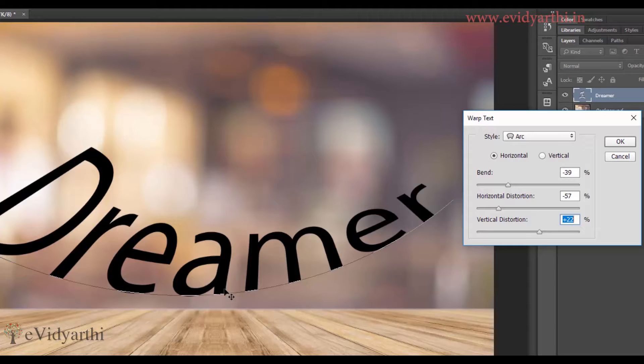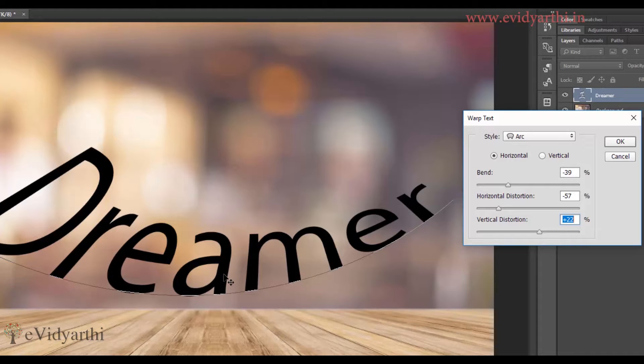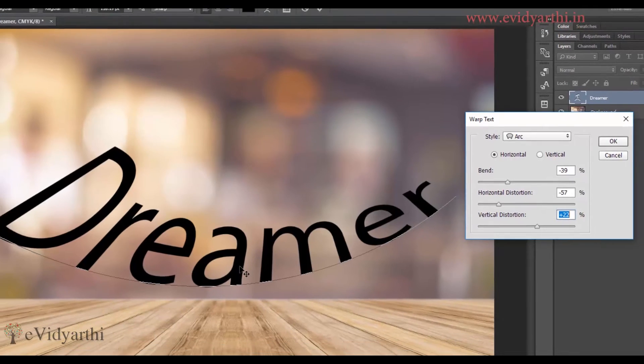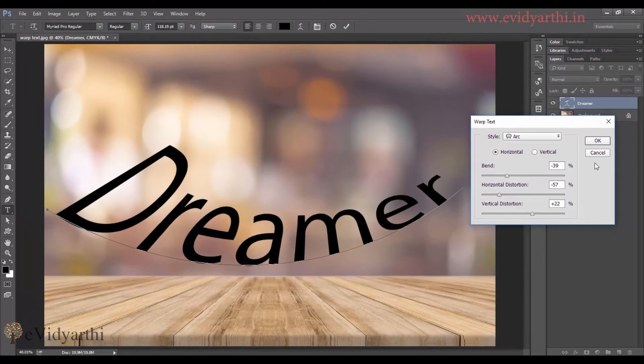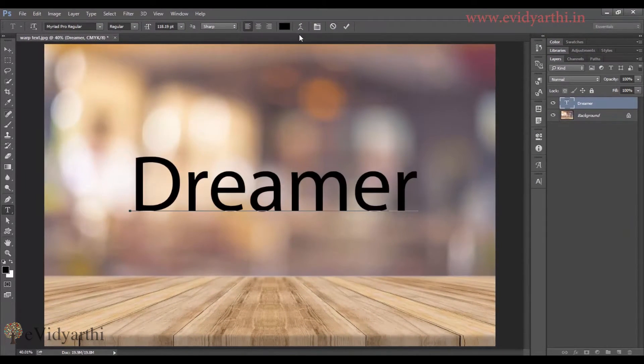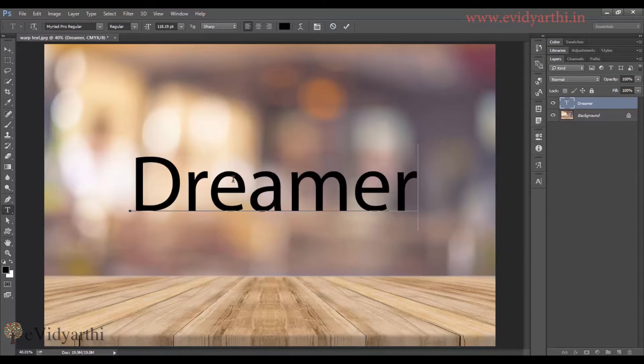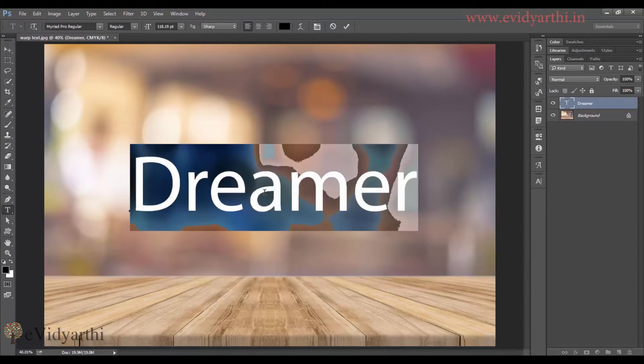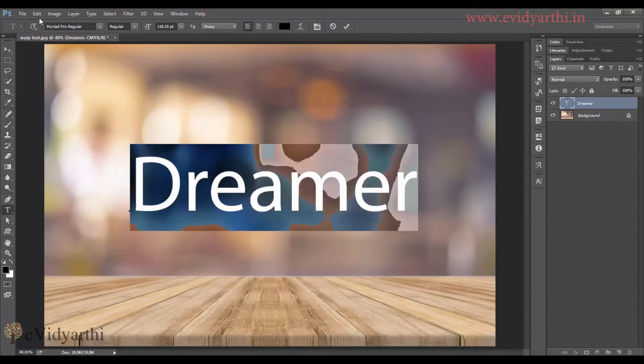But if I want to adjust it according to the image area, then I cannot do that in the image area. So for that, I will cancel this. Now, coming to the next thing, I will select this. The second way we have is I will go to edit.